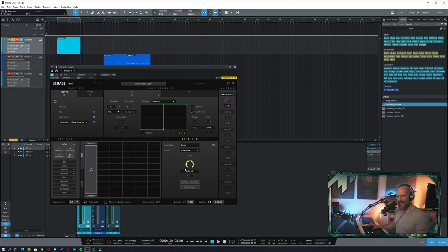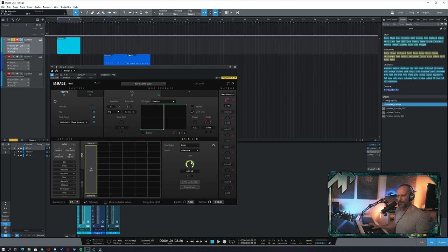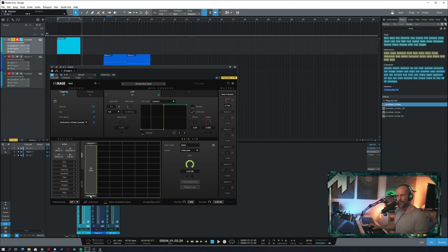So this already happened, but you can basically grab this and drag it down to this section here in order to connect both of these. Then you can adjust the level of how much this effect is working and then it all leads into a stereo out.